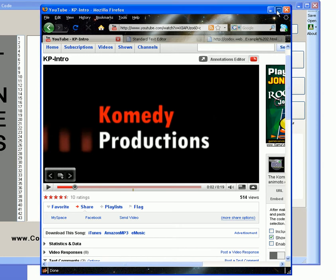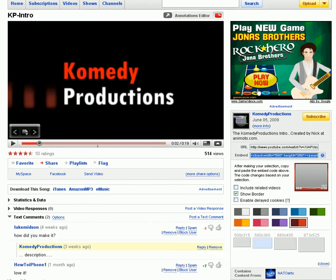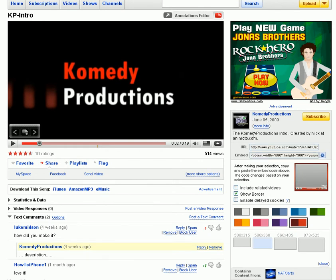Hello YouTube. Today I'm going to show you something really awesome you can do with HTML Creator X. You can put YouTube videos on it. How cool is that?